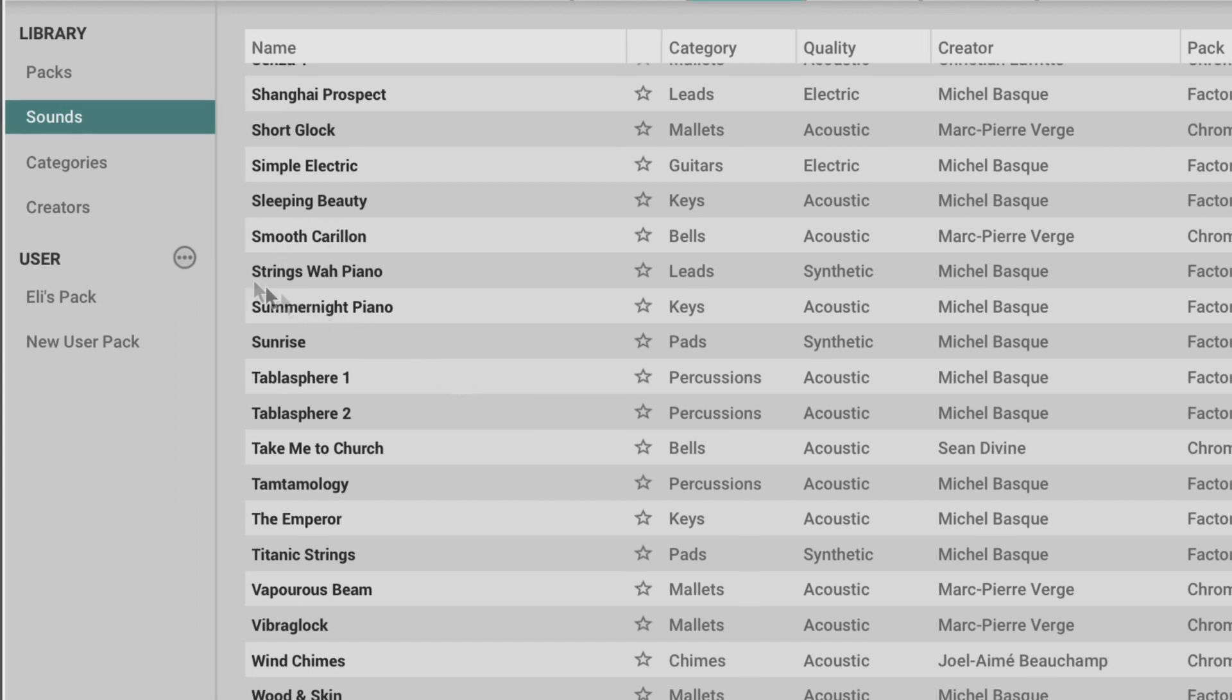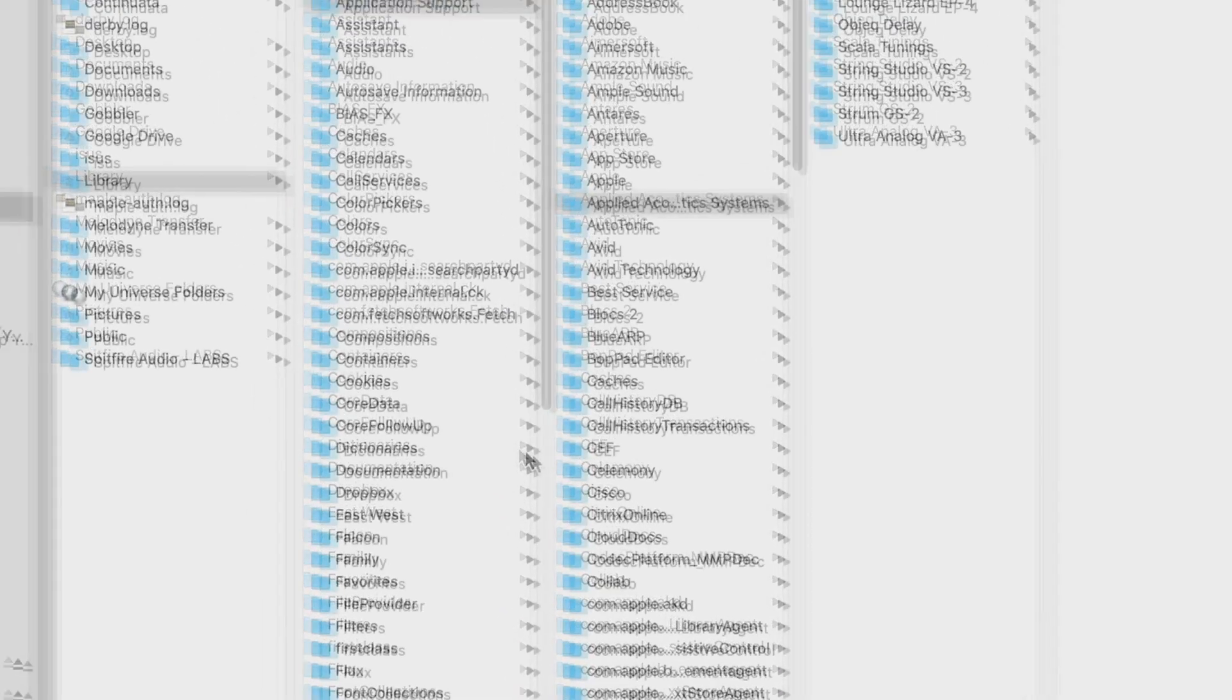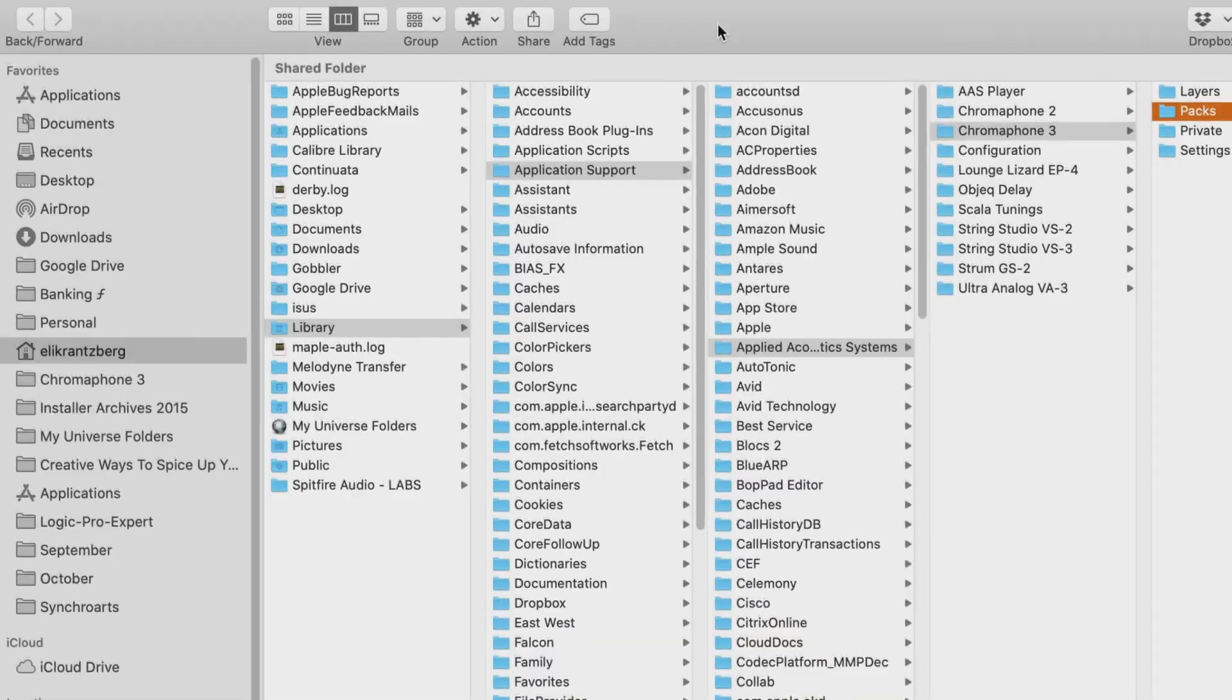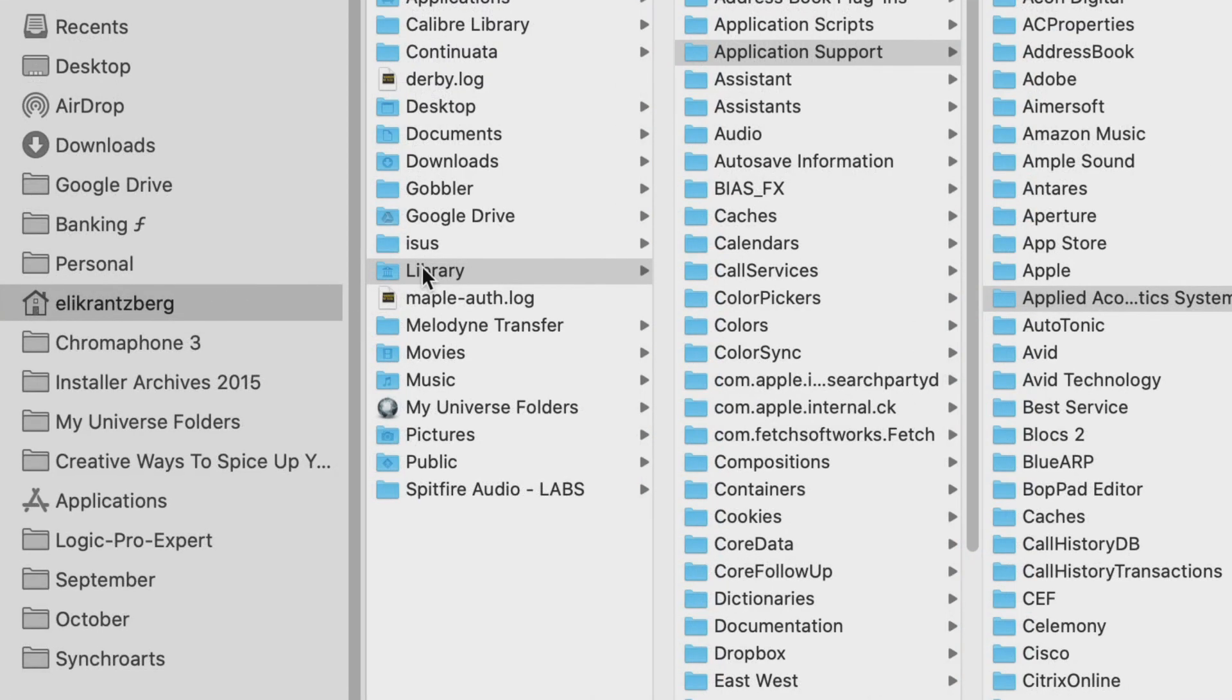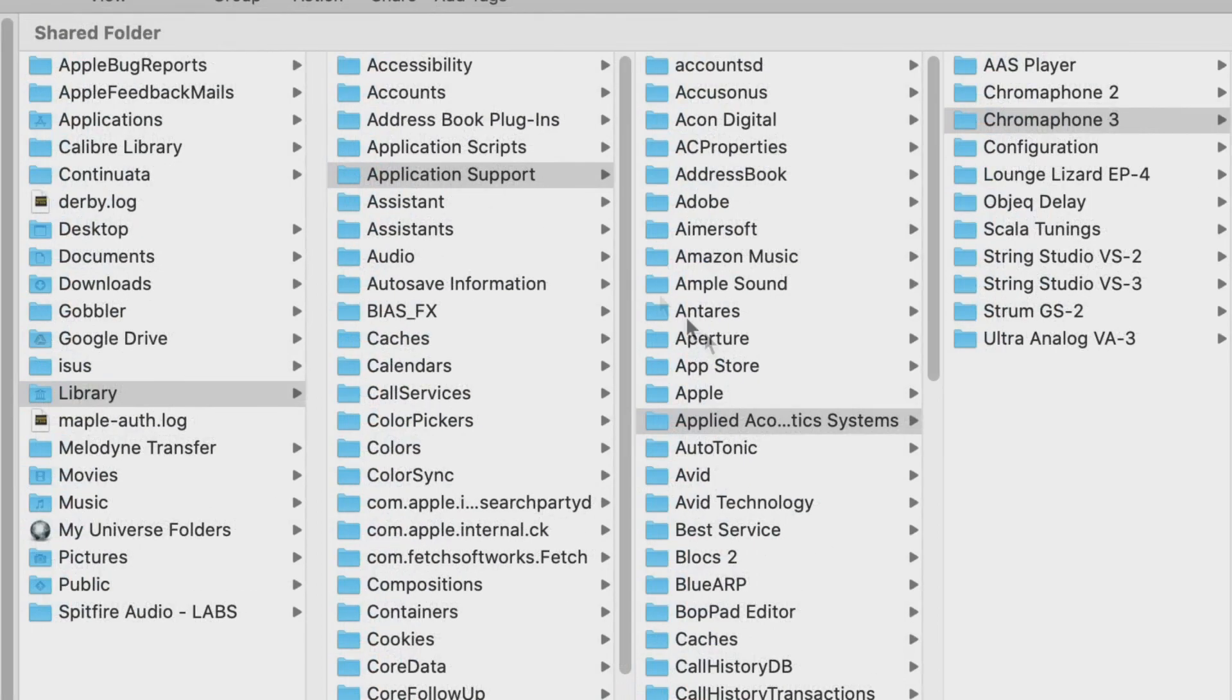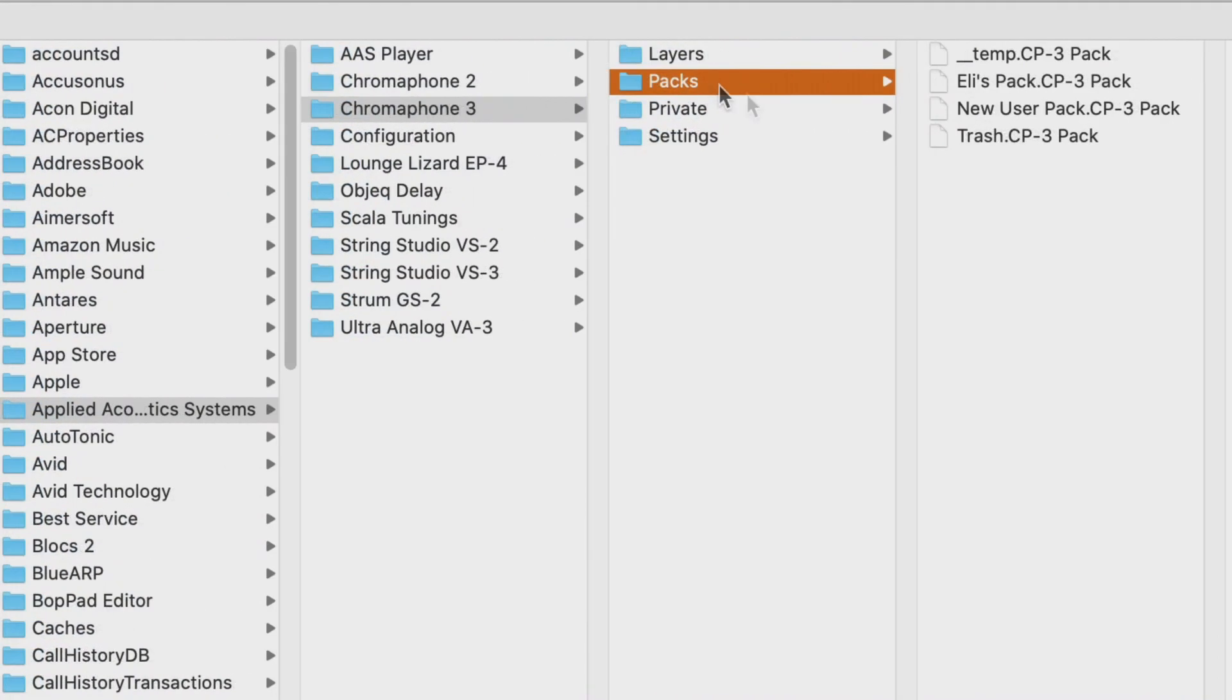From the ellipses, we can also show the packs folder in either Windows Explorer or the Finder on the Mac OS. And we can see it's located in the user folder, Library, Application Support, Applied Acoustic Systems, Chromaphone 3, Packs. And here are the two new packs that I have.